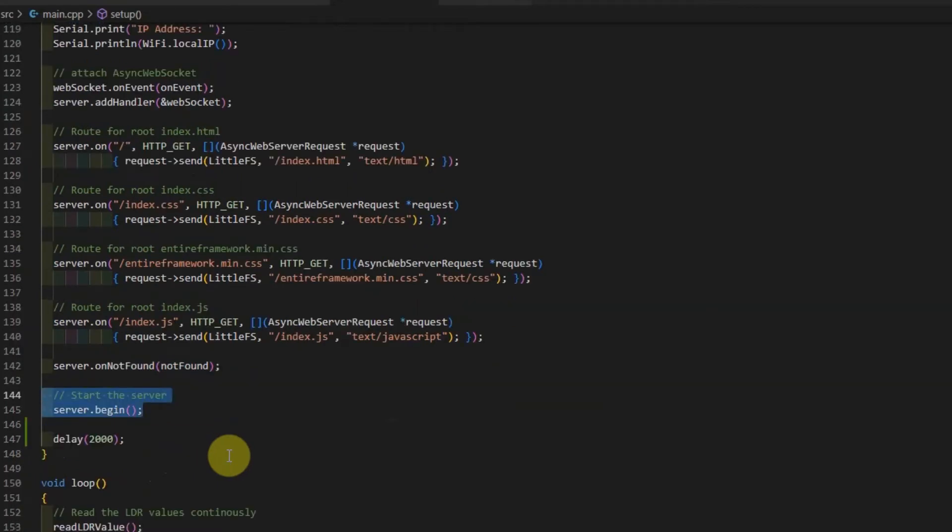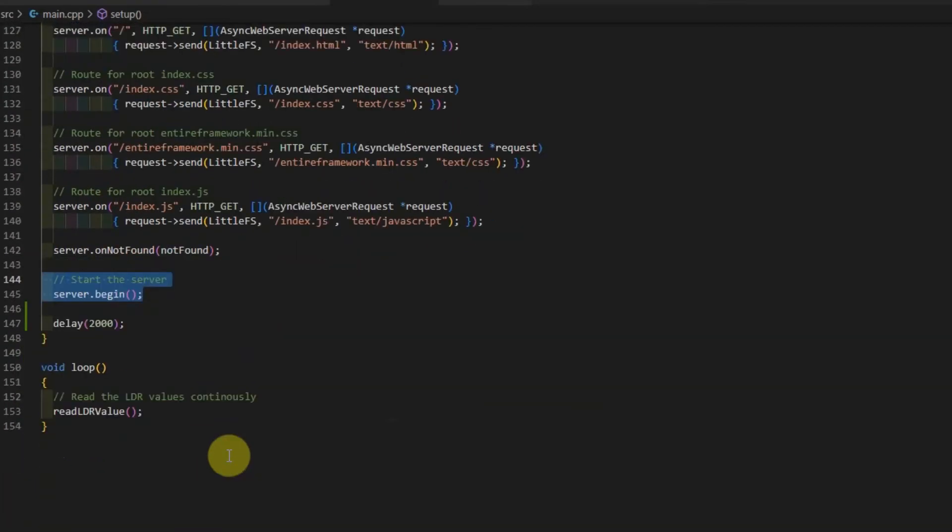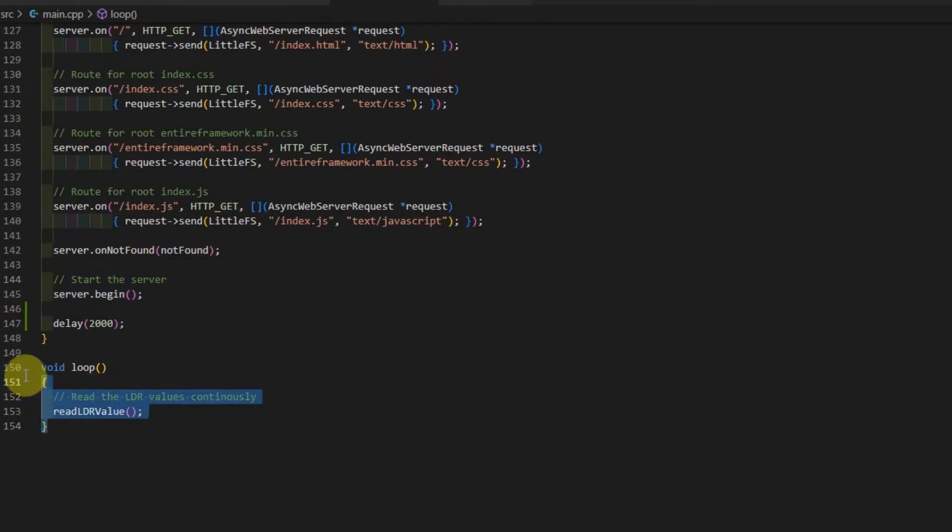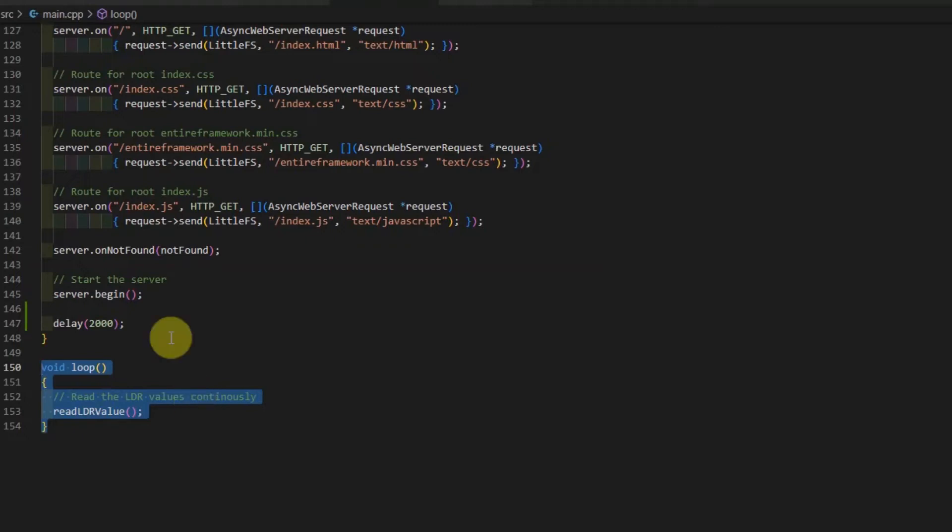When the web server starts, then in the loop function, what it does is just it continually reads the values of our photoresistor or our light-dependent resistor. And then it will continually send WebSocket messages to all WebSocket clients that are connected. So that's basically how the main.cpp works.